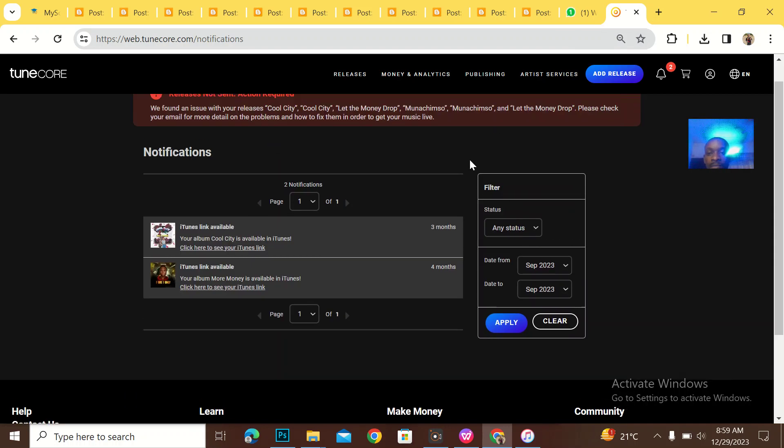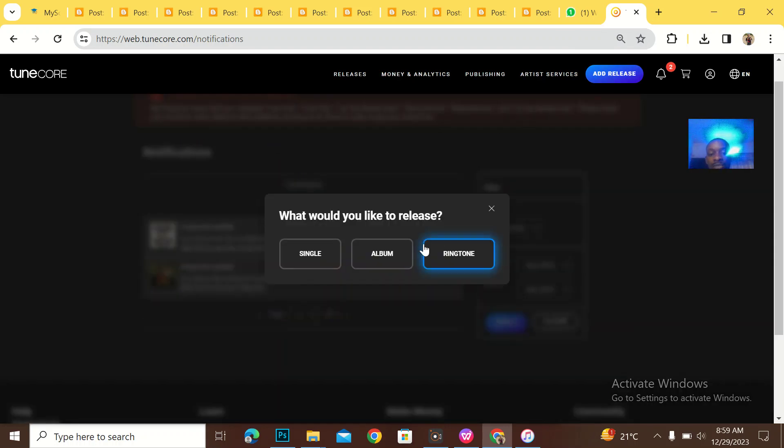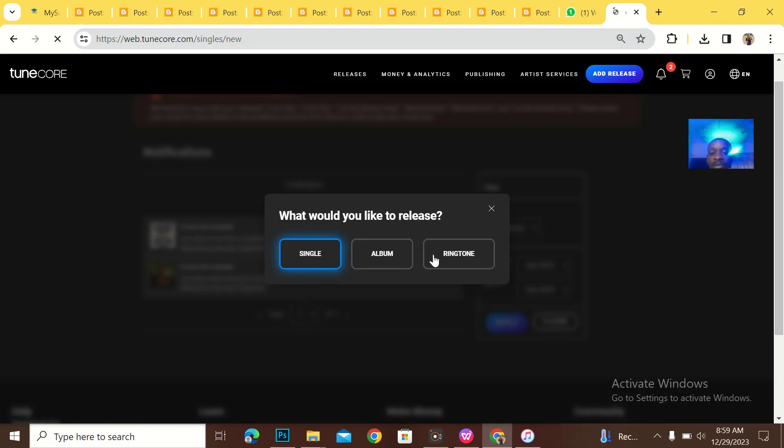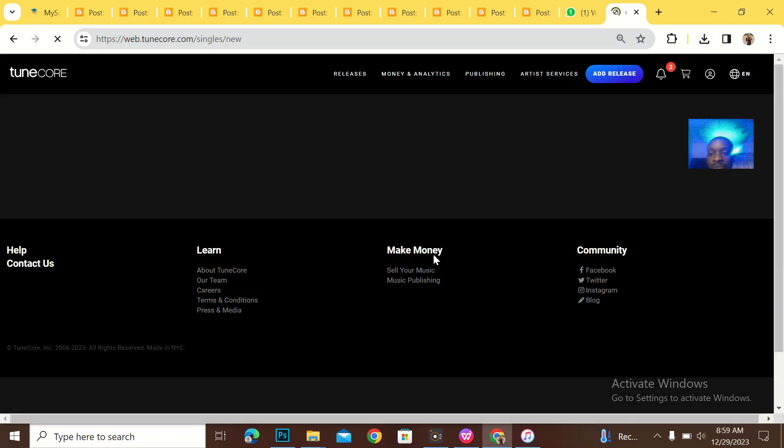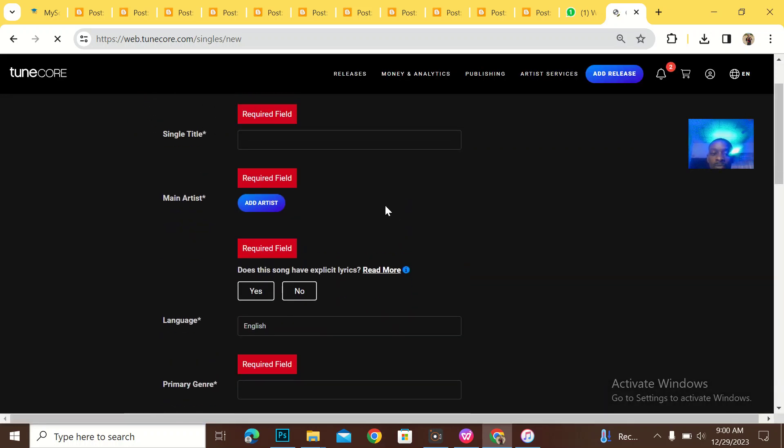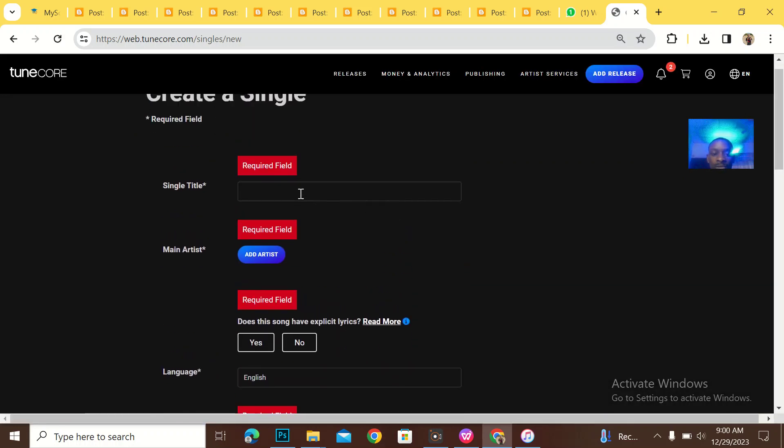So I'll just come to add release, then they'll ask me is it a single or an album. Then I'll go is for single. So it will load up.